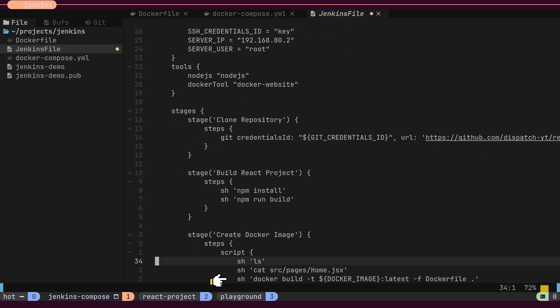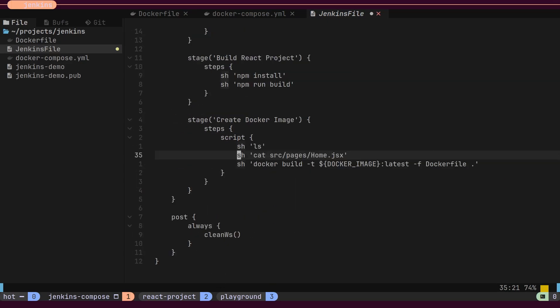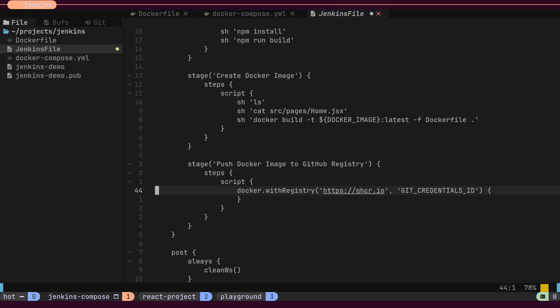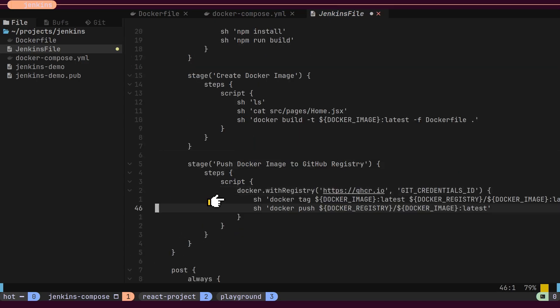The third stage creates a Docker image. The fourth stage tags the Docker image and pushes it to the GitHub container registry. Note that this stage also uses the Git credential ID to authenticate with GitHub before pushing the image to the registry.